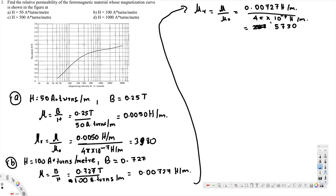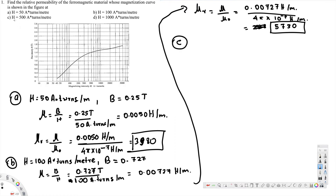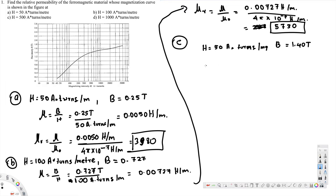Note that μr has no units. Now let's look at part C: H = 500 ampere-turns per meter. At H = 500, we have B = 1.40 tesla. So H = 500 A·t/m and B = 1.40 tesla. Therefore μ = B / H = 1.40 tesla divided by 500 ampere-turns per meter.